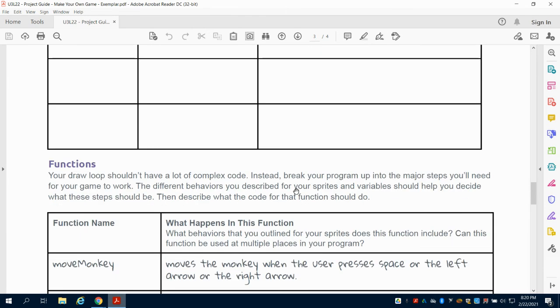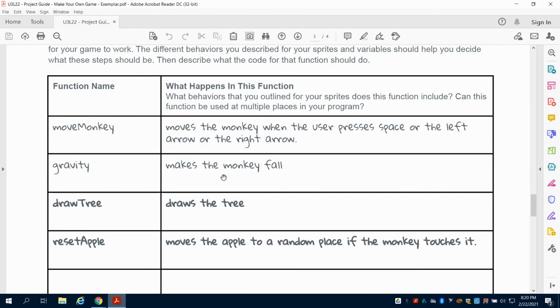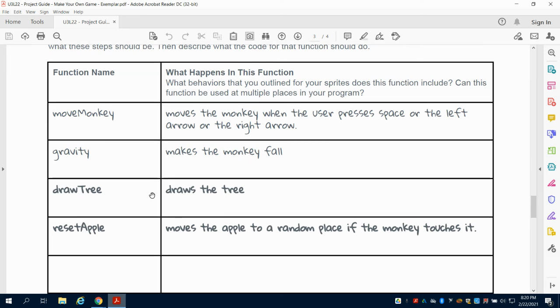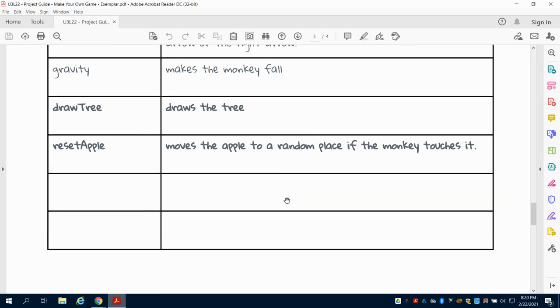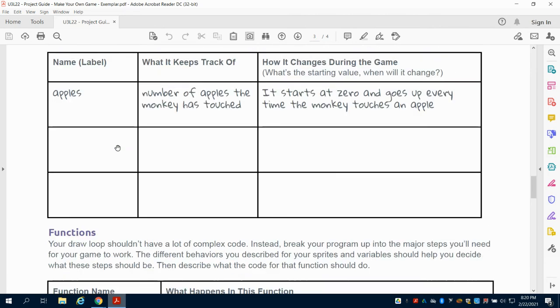Again, it's keeping track of the variables, meaning this is going to be their scoring variables. What functions are they going to have? Well, they're going to need one for the monkey to move, they're going to need one for the gravity which makes the monkey fall, and they're going to have one for drawing the background and for the tree.